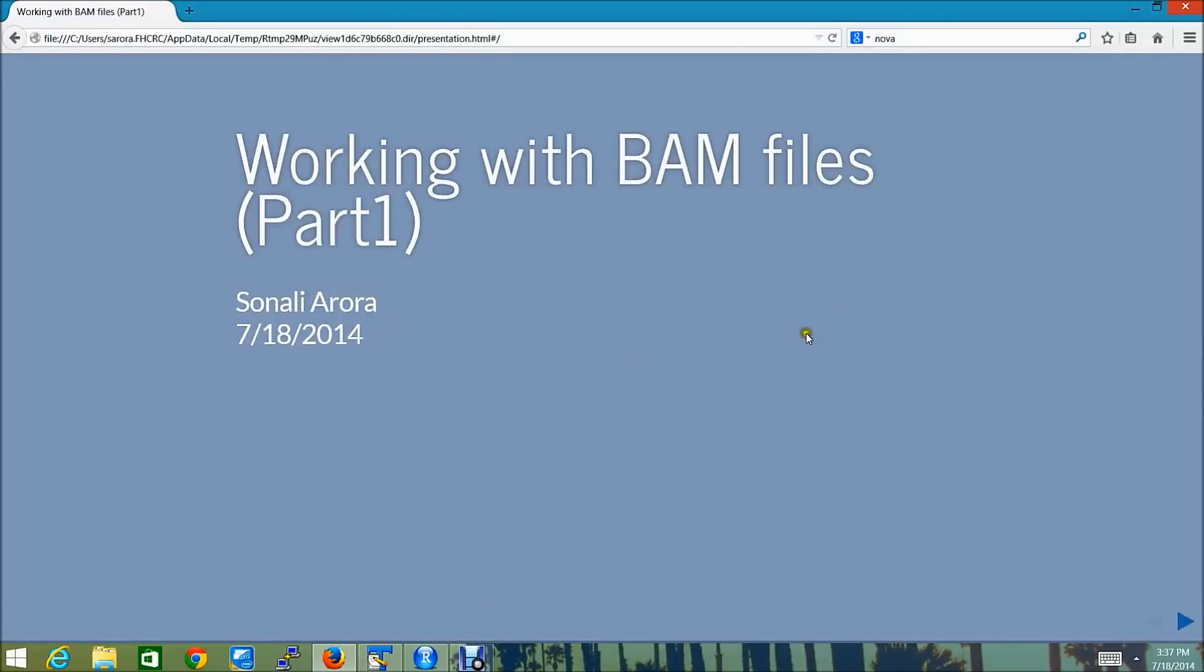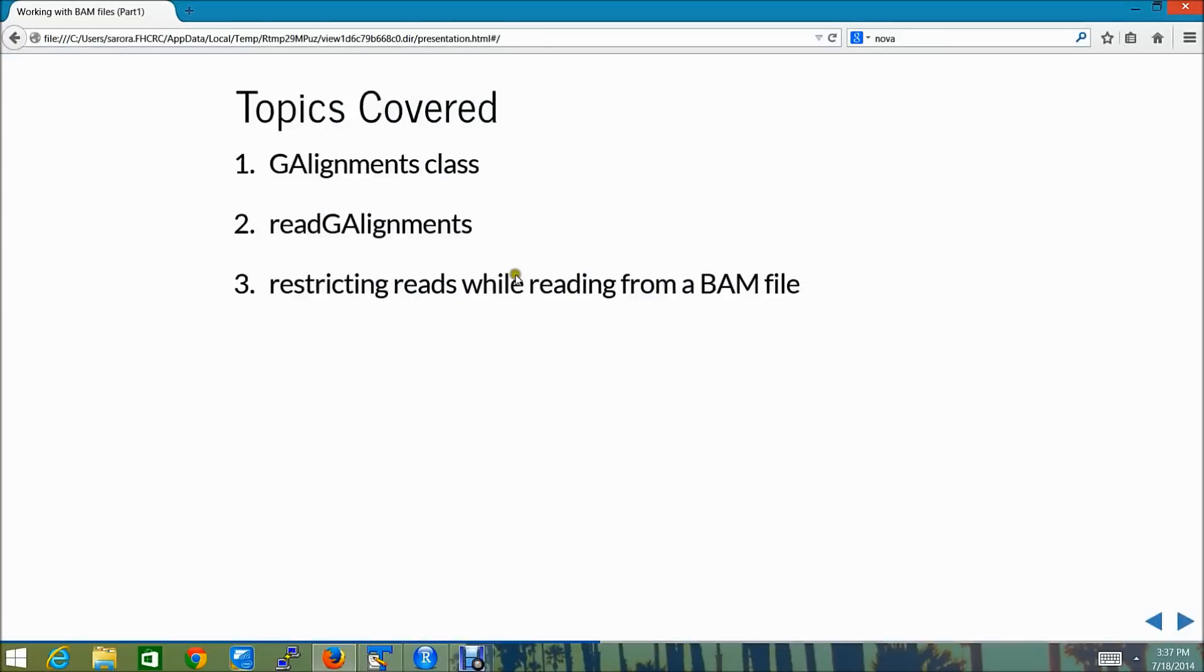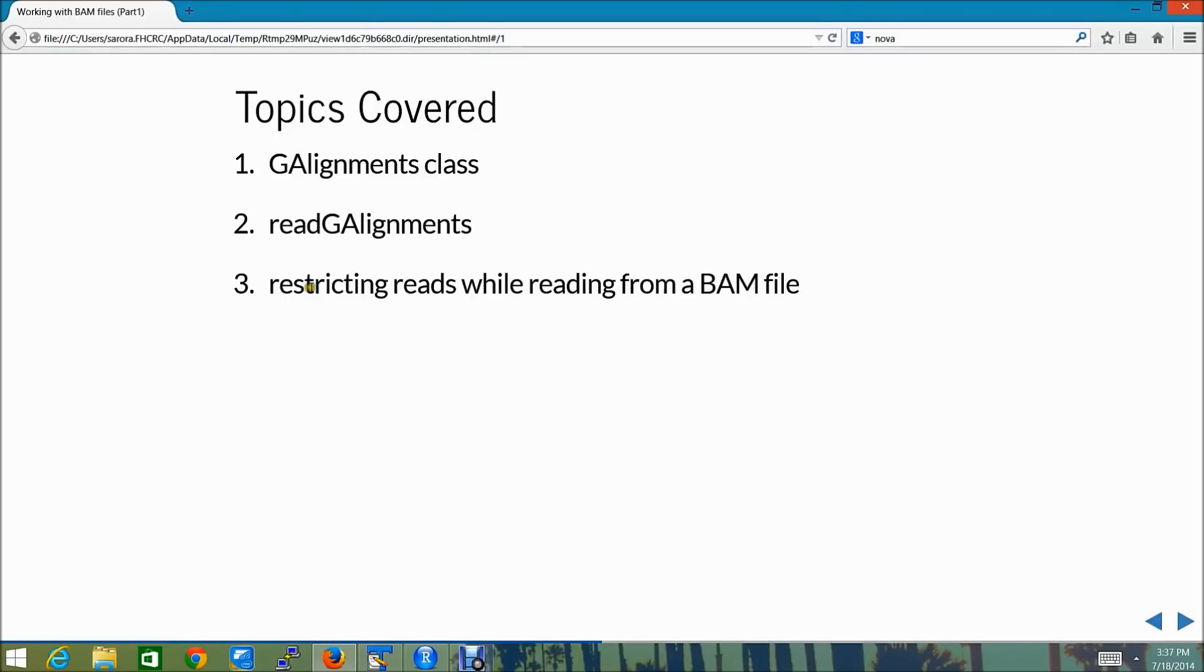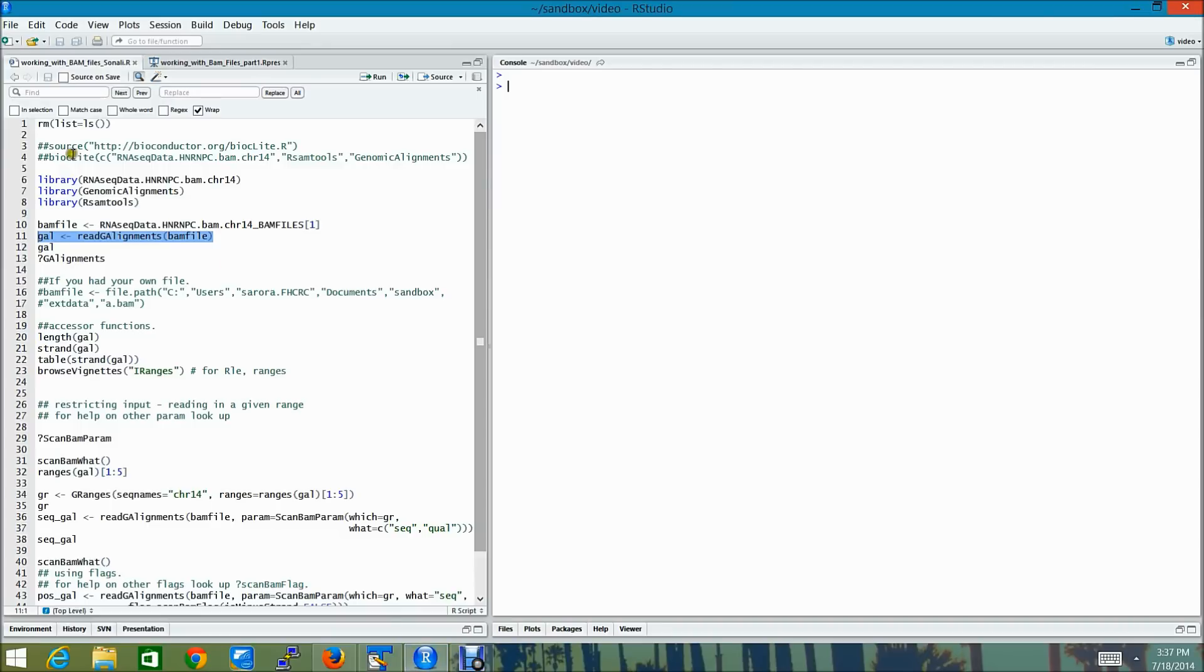Hi, my name is Sonani and I will be talking to you about working with BAM files in Bioconductor. The topics that I will be covering today are the g-alignments class and the read g-alignments function from the genomic alignment package. I will also be showing you various examples of restricting reads while reading in from a BAM file.